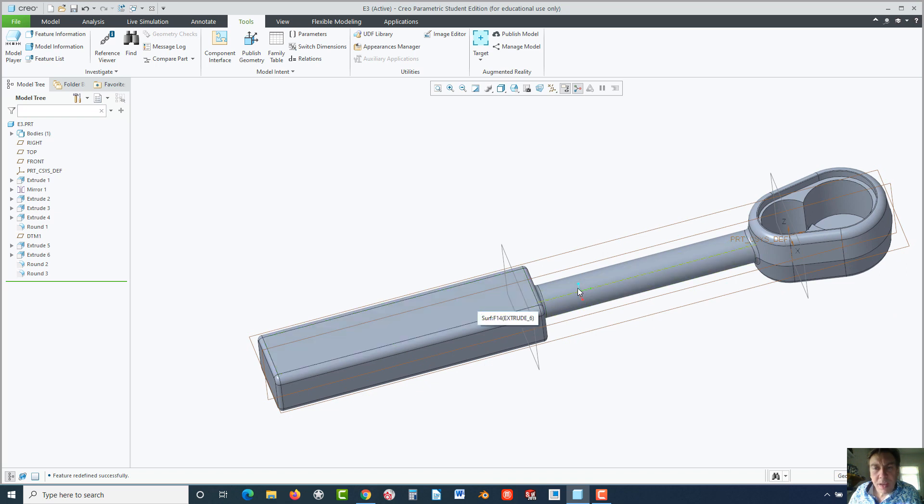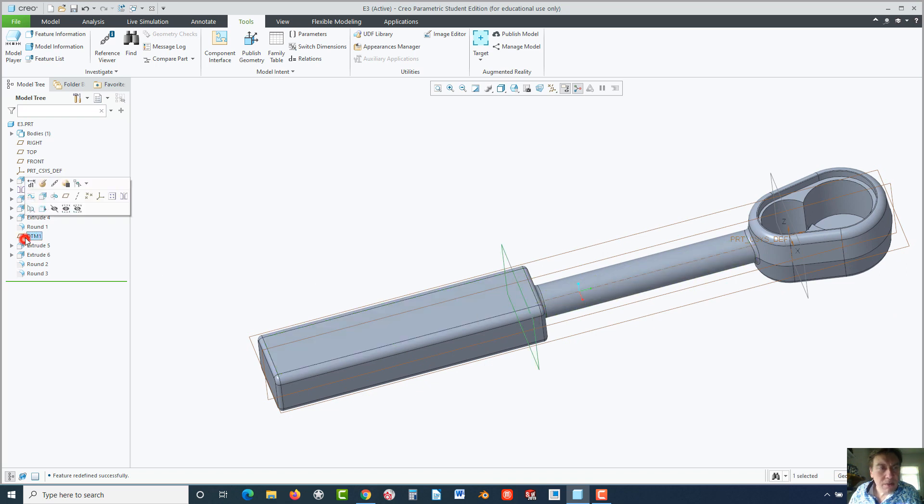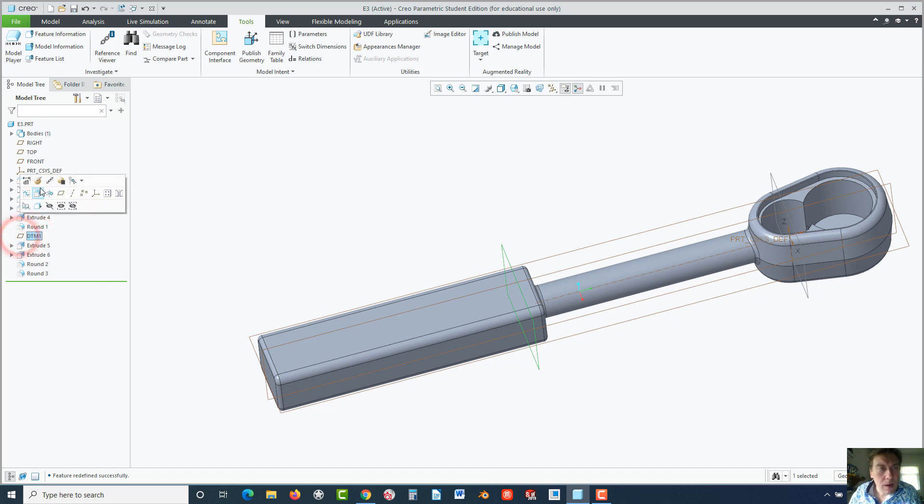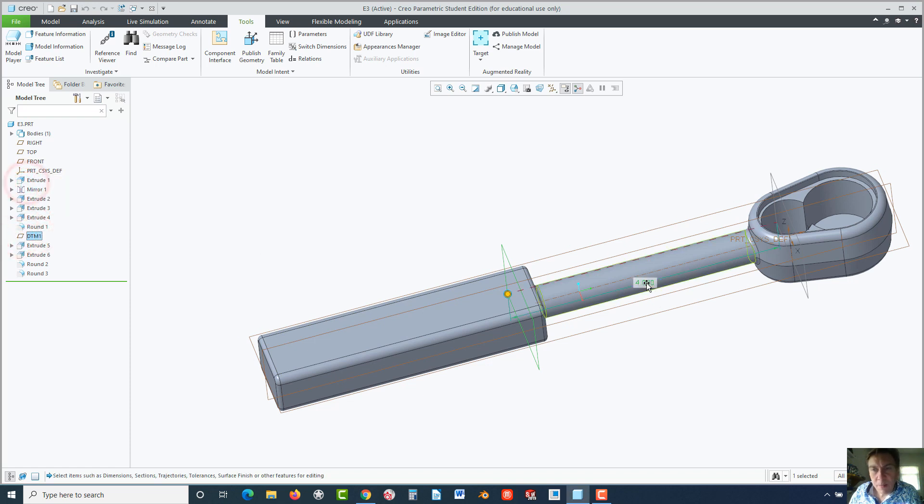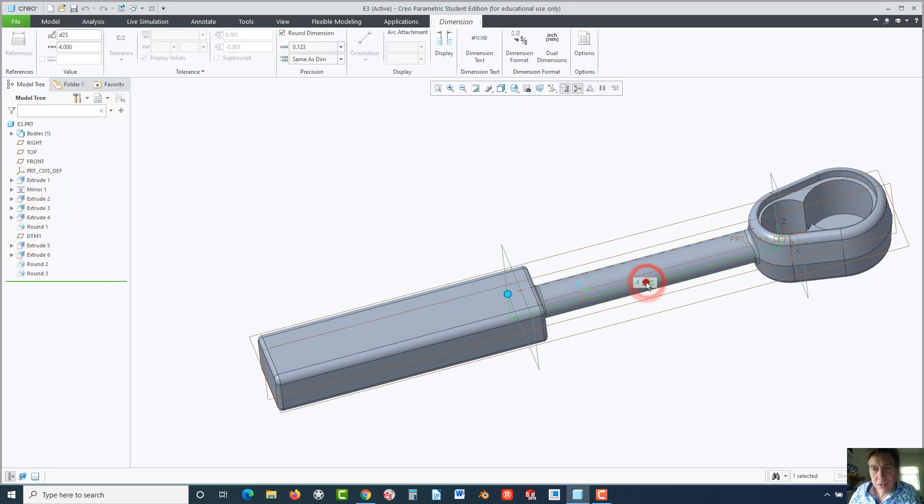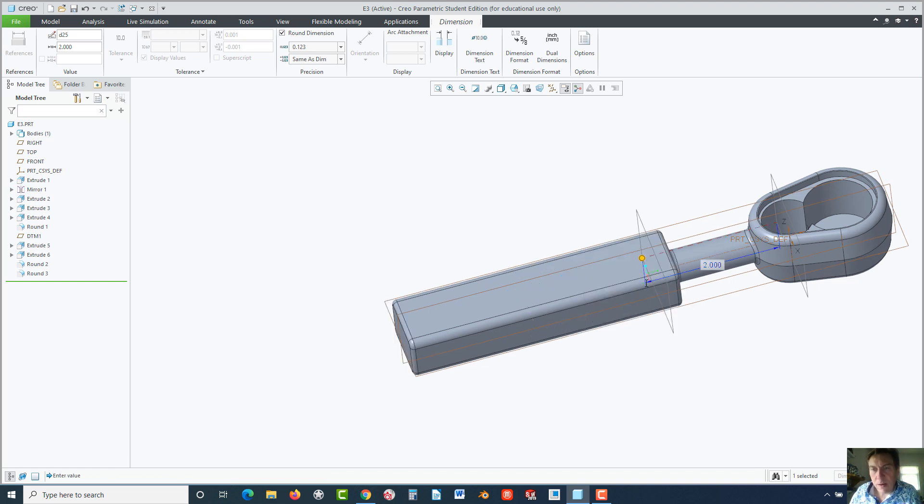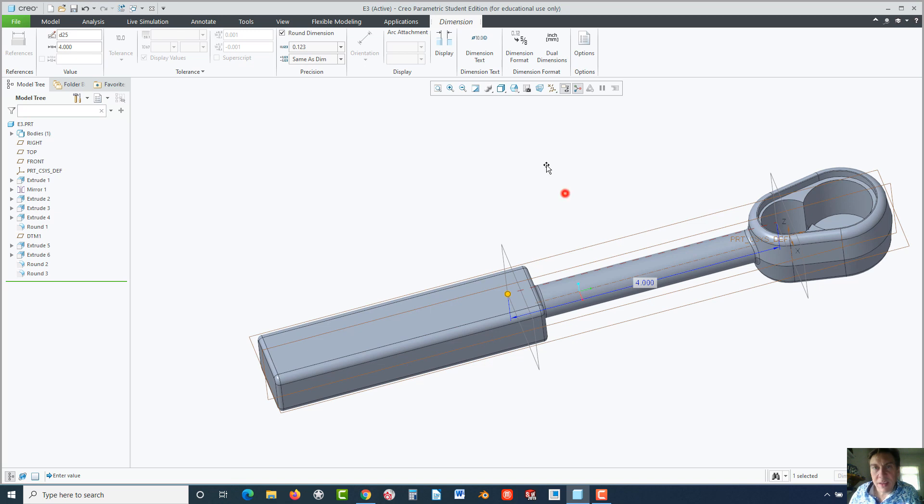Now, in theory, if we change that, so we find datum 1 and edit the dimension there. Let's change it to 2 and see if this works. And it worked. Success. Change it back. All right.